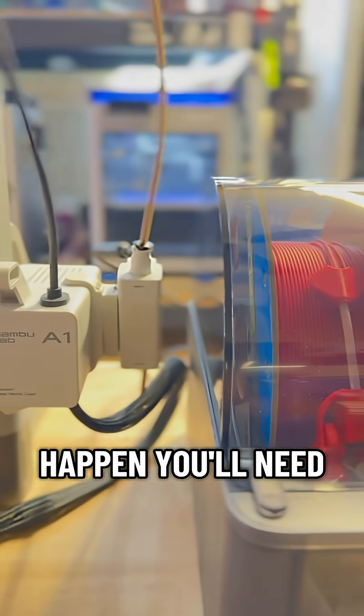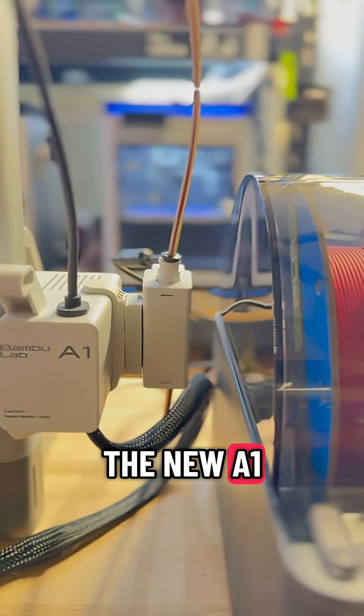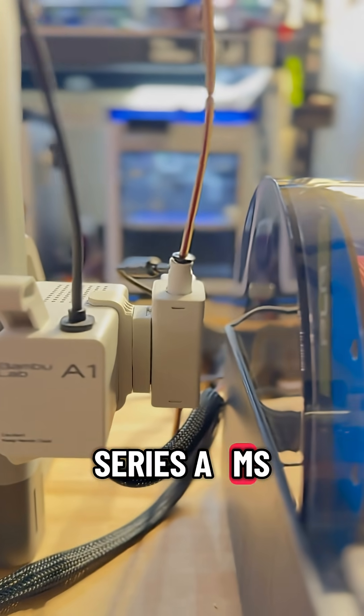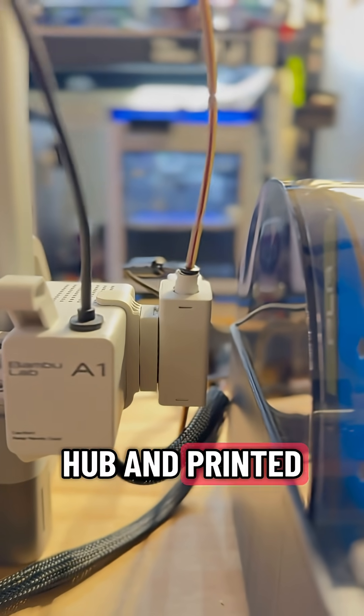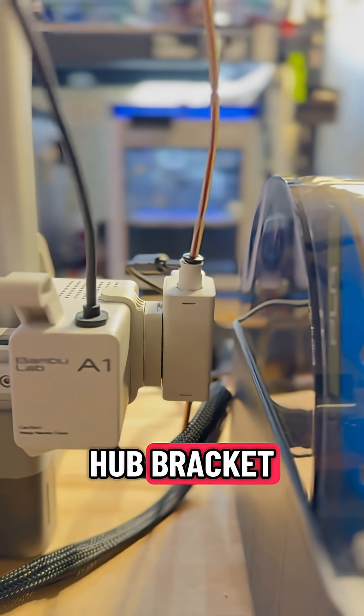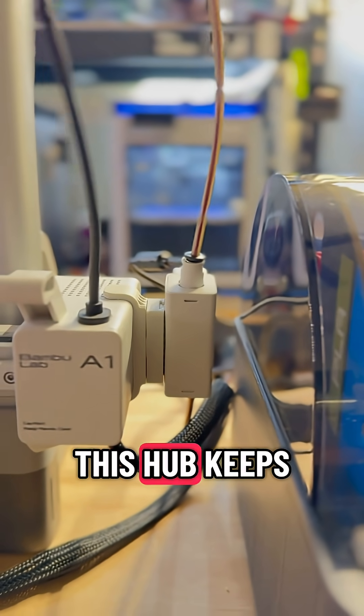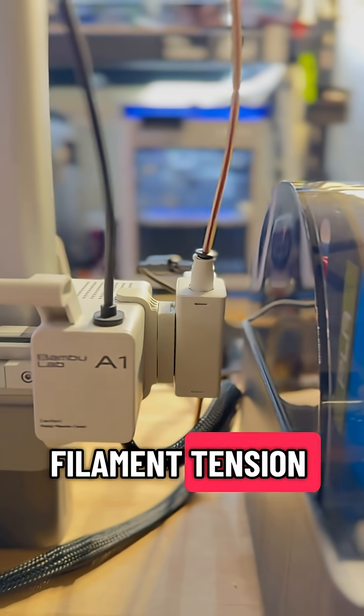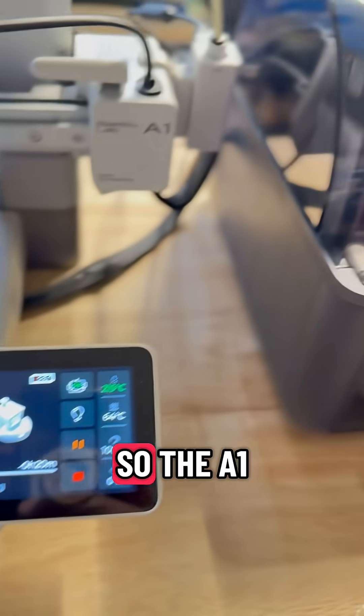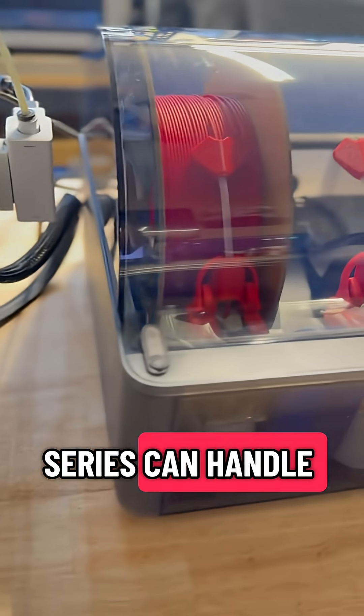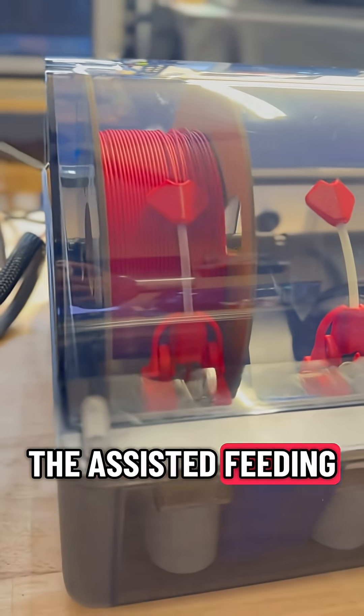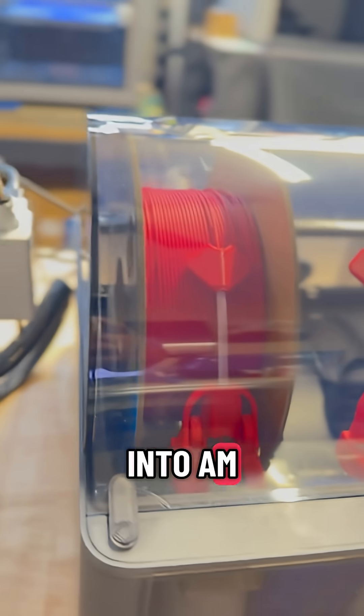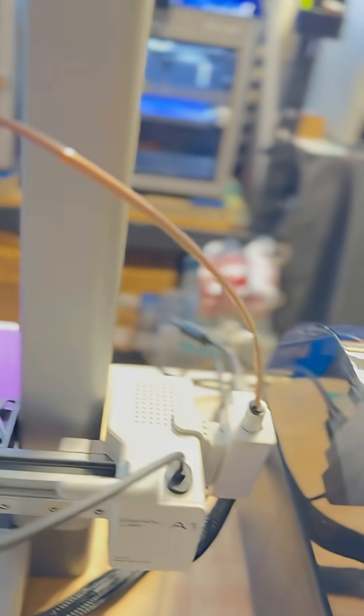To make it happen, you'll need the new A1 series AMS hub and printed hub bracket. This hub keeps filament tension balanced so the A1 can handle the assisted feeding built into AMS units.